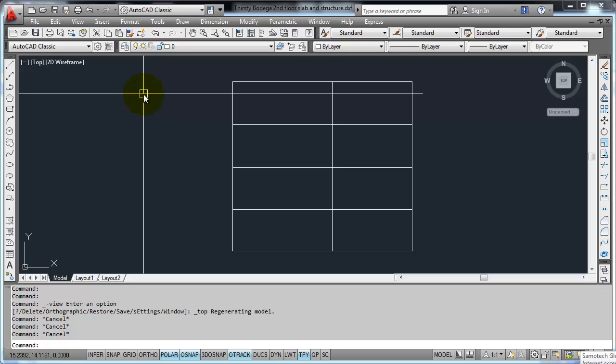First we will draw the structure in AutoCAD. Although you can draw the structure in STAD, it is much easier by experience to draw it in AutoCAD.